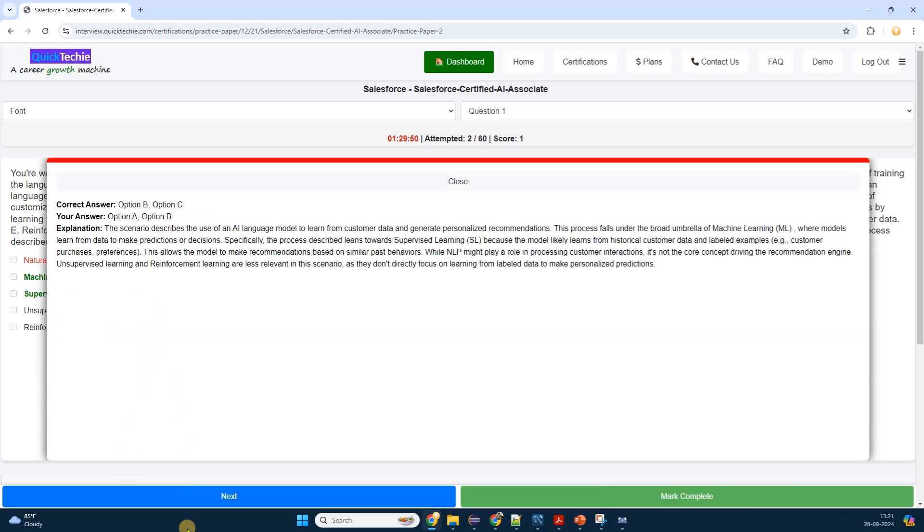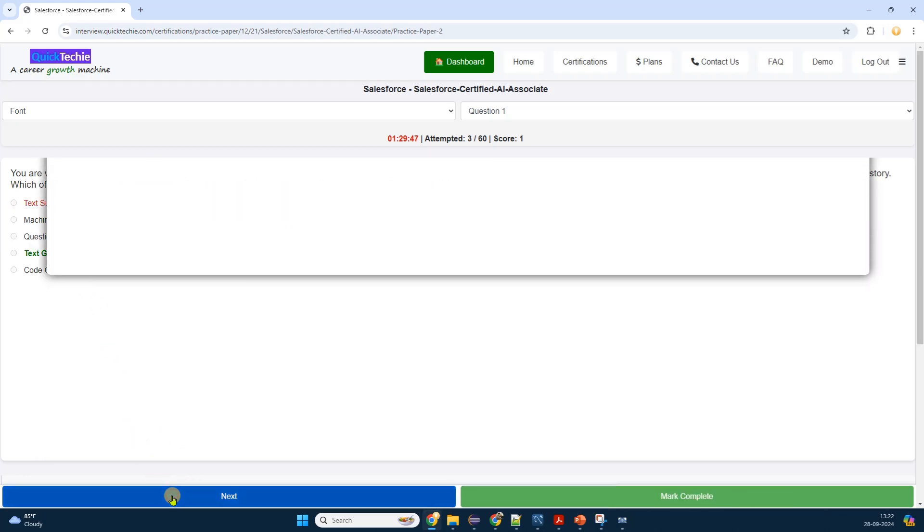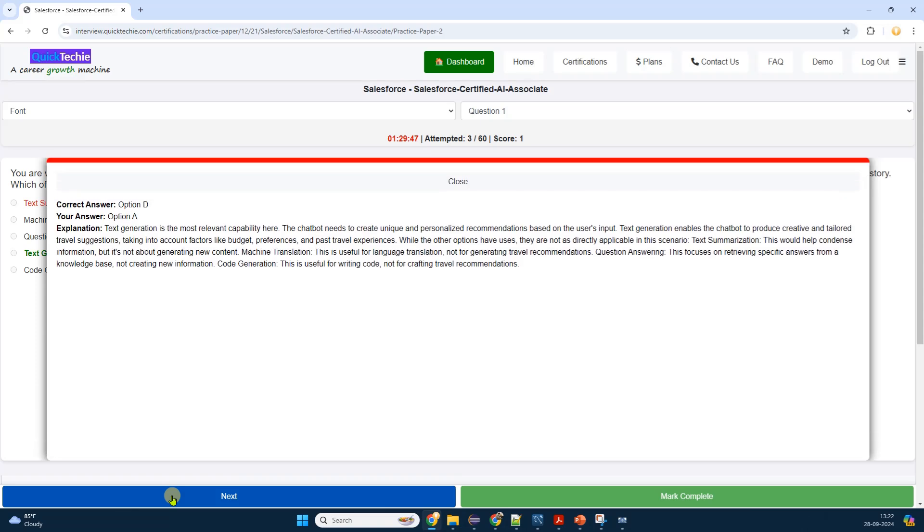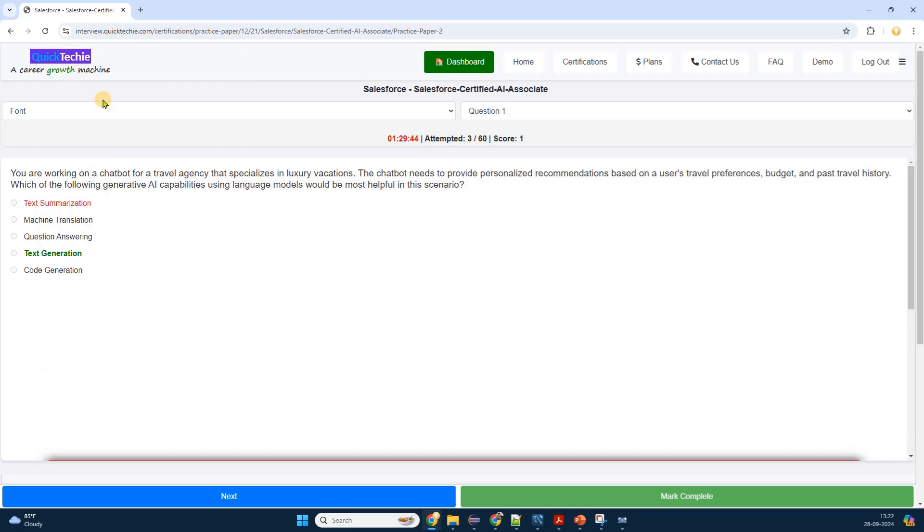On the side, there's a navigation pane allowing me to jump between questions, which is useful if I want to review or skip ahead. Some questions might have associated resources or links for further reading. There may also be options to adjust settings like the font size or theme for better readability.